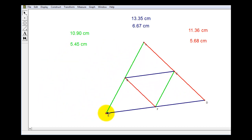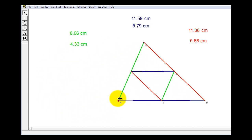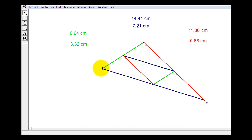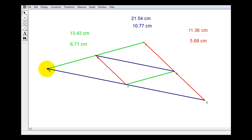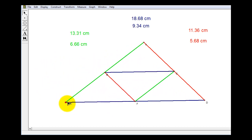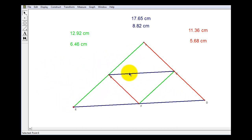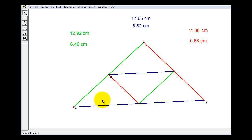There's one more thing you might notice. The mid-segments cut the original triangle into four smaller triangles. And believe it or not, all four of those triangles are congruent.